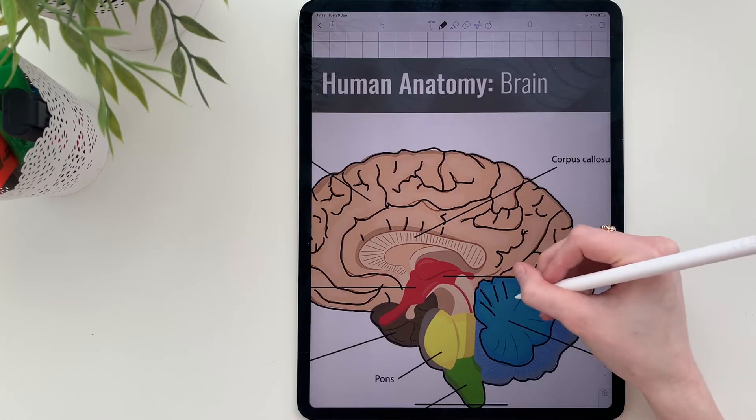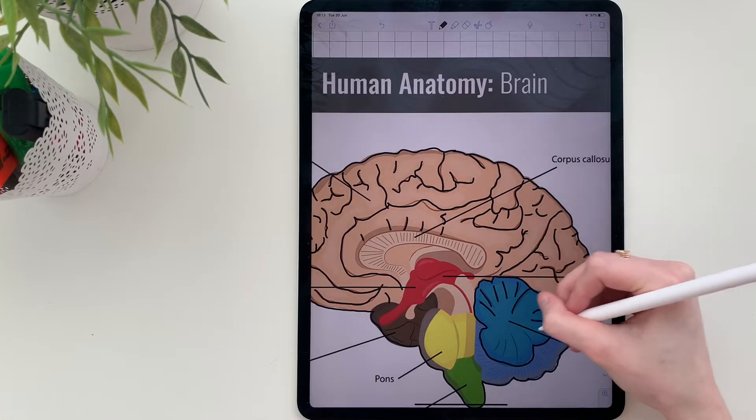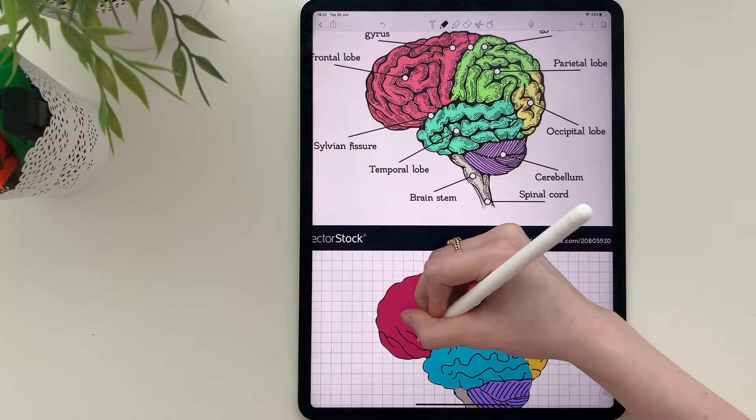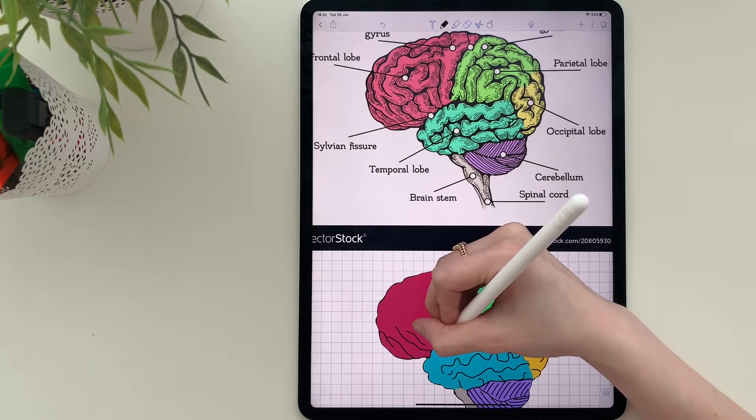Hello everybody, welcome back to my channel. In this video I will show you how you can draw diagrams on the iPad Pro. It's very simple.